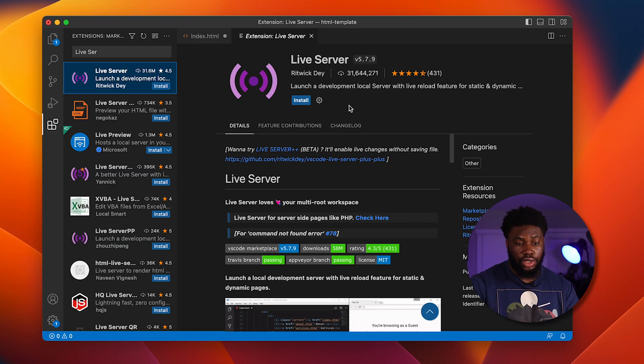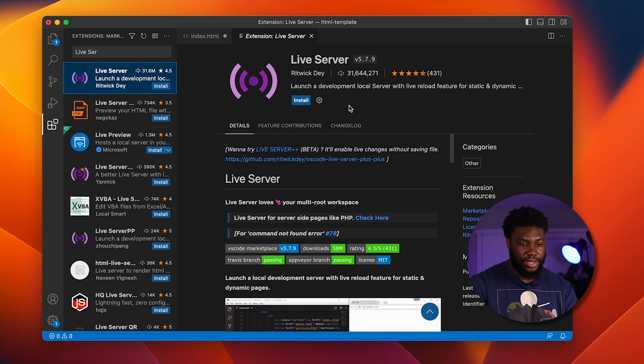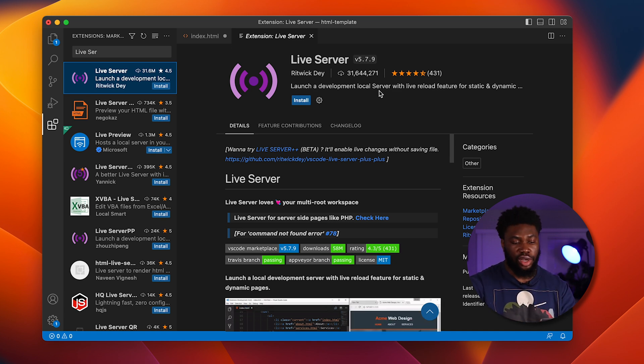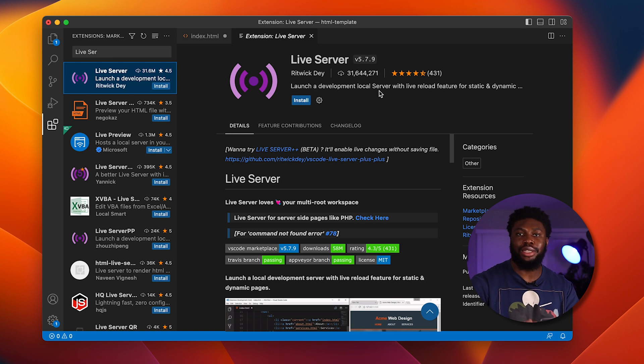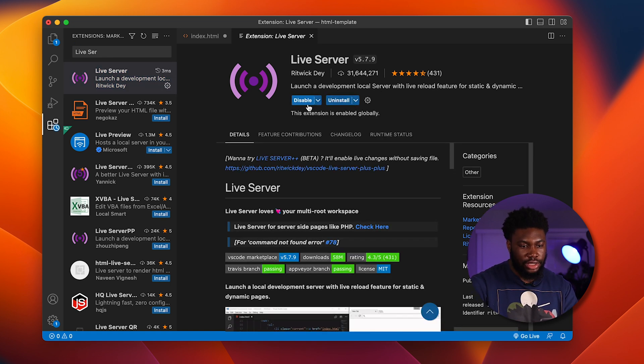The next extension is called Live Server. And what it does is basically launches a development server with live reload feature right from your browser. So let's take a look at what it does. First thing we have to do is install it.